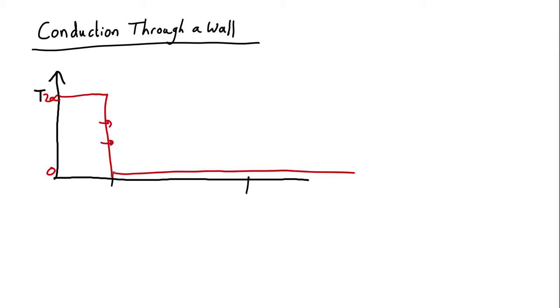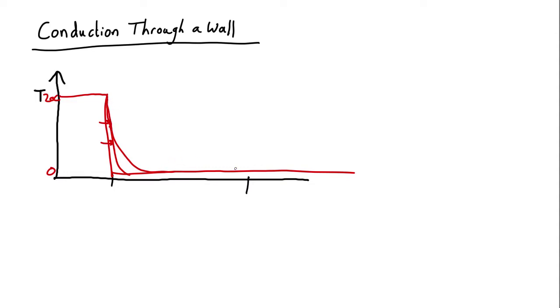This heat will start warming up the inner bit of the wall, so the temperature will rather rapidly change. Now there's a steep gradient here and a gentle gradient over there. Out here there's no gradient at all, so no heat is flowing.